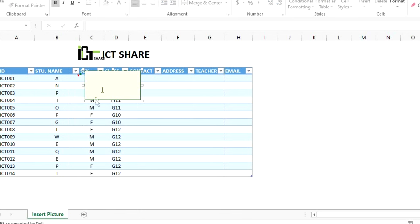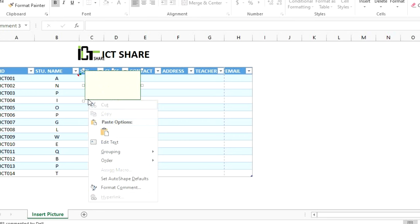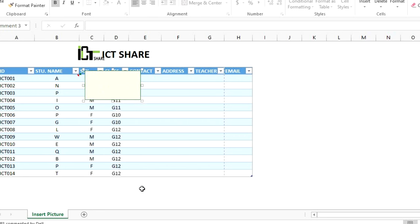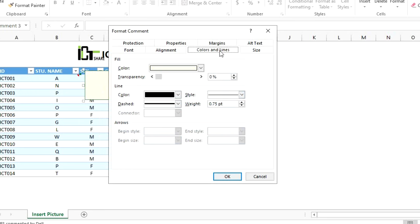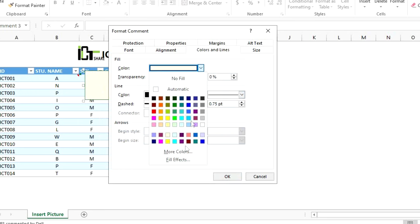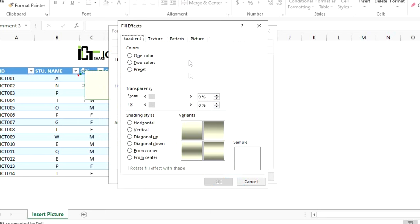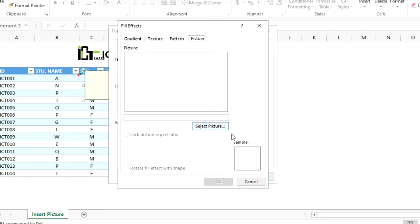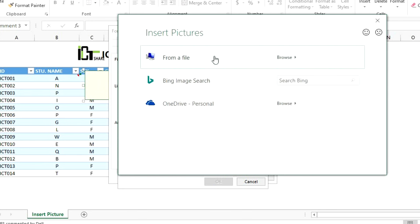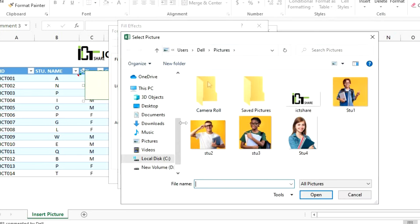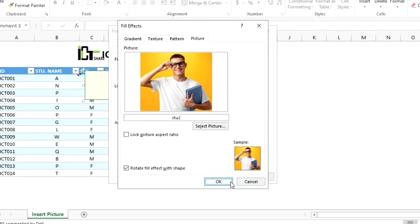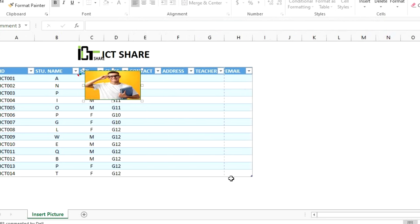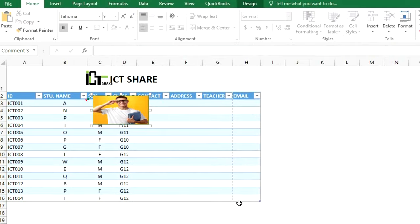Right-click on the comment box and choose Format Comment. In the dialog, choose Colors and Lines, then click on the fill color button and choose Fill Effects. Click the Picture button, then click here to select a photo from your device. Choose your photo and click Insert, then click OK.